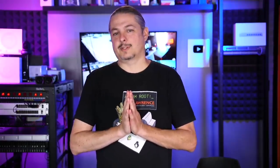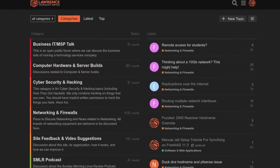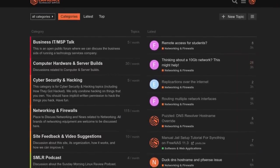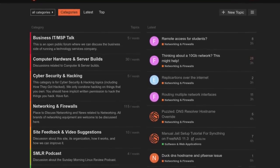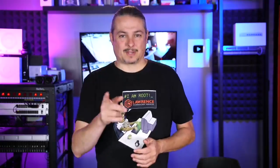And finally, our forums. Forums.lawrencesystems.com is where you can have a more in-depth discussion about this video and other tech topics you've seen on this channel. Now, back to our content.